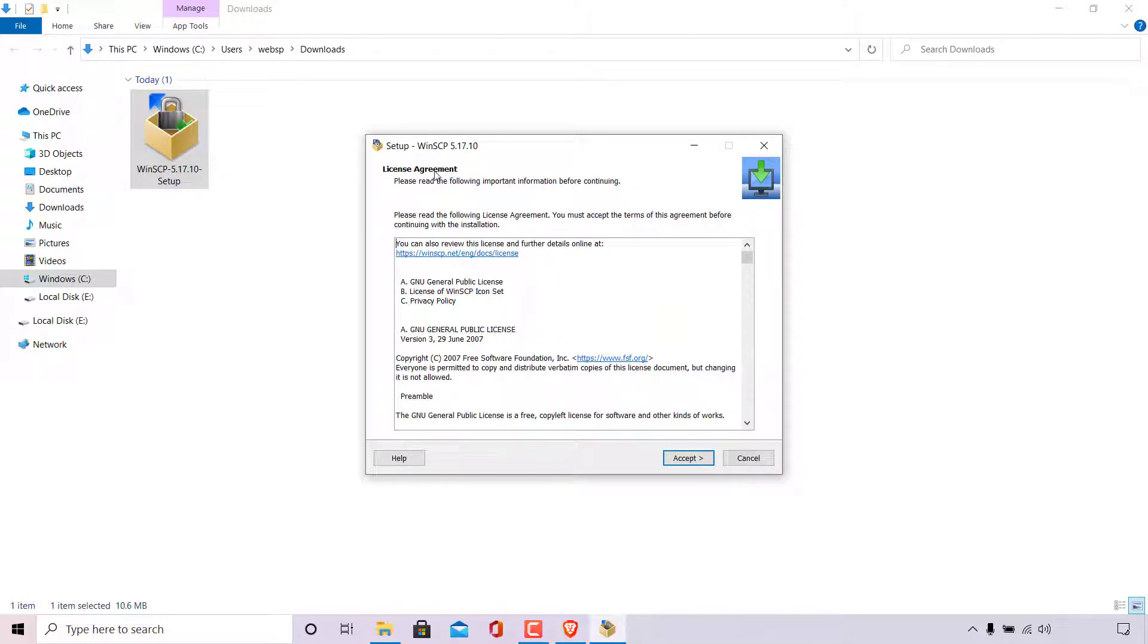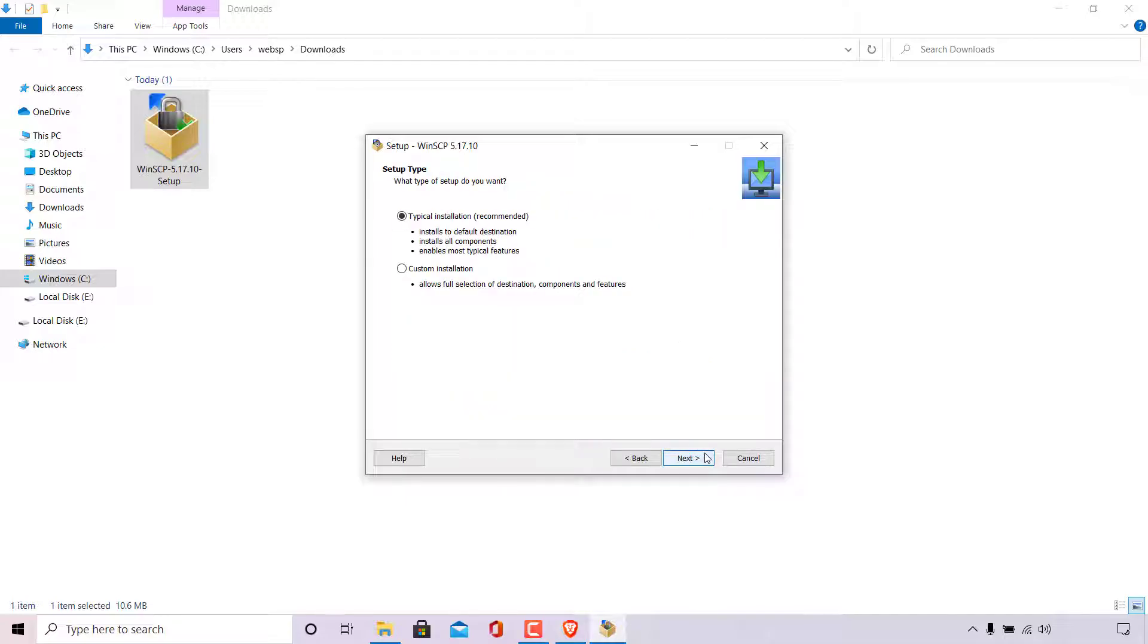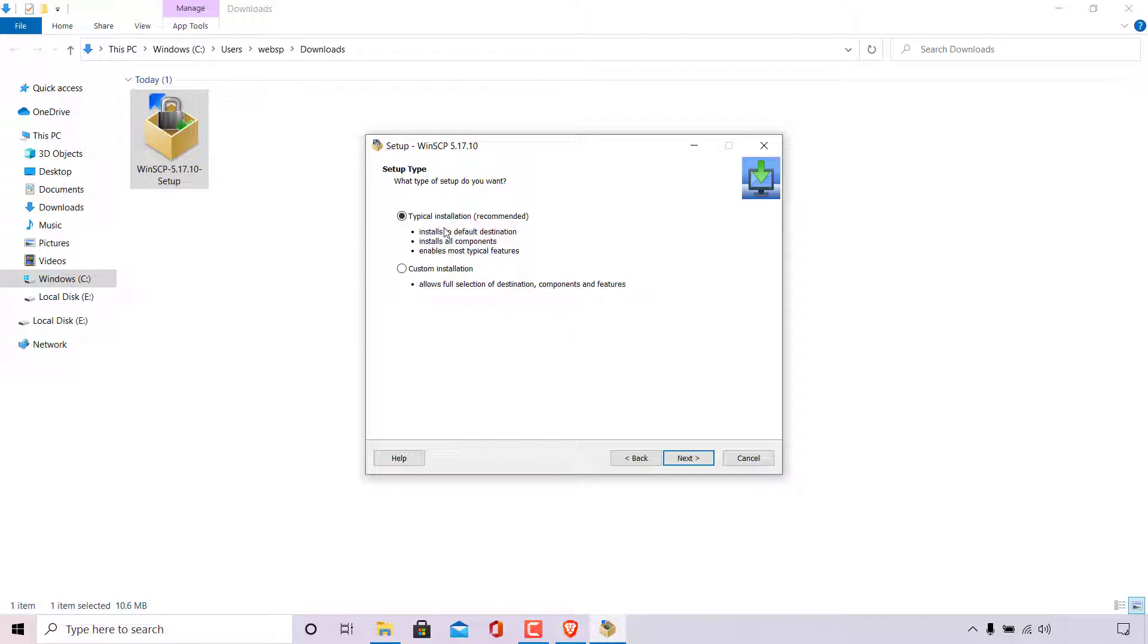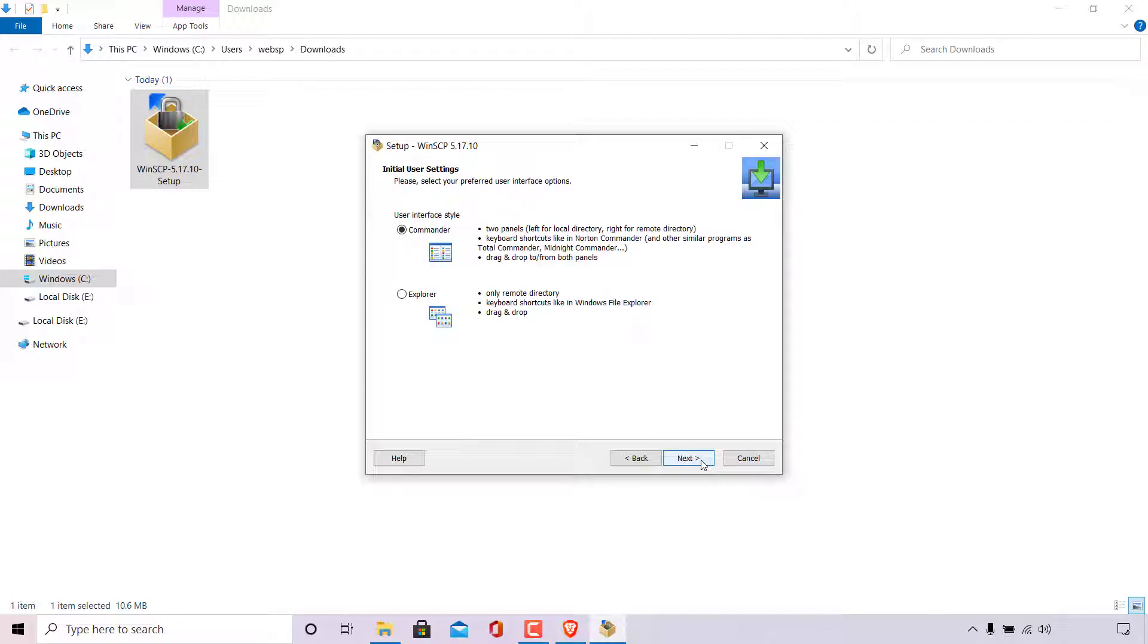Next you'll be taken to the license agreement which you can read in your own time. Once you have read it simply left click on accept. You'll now be taken to the setup type. What type of setup do you want? Typical installation which is recommended installs to default destination, installs all components, enables most typical features. Or you can go with the custom installation which allows full selection of destination components and features. I'm going to be going with a typical installation which is recommended by WinSCP. So all I'm going to do now once you have it selected is left click on next.